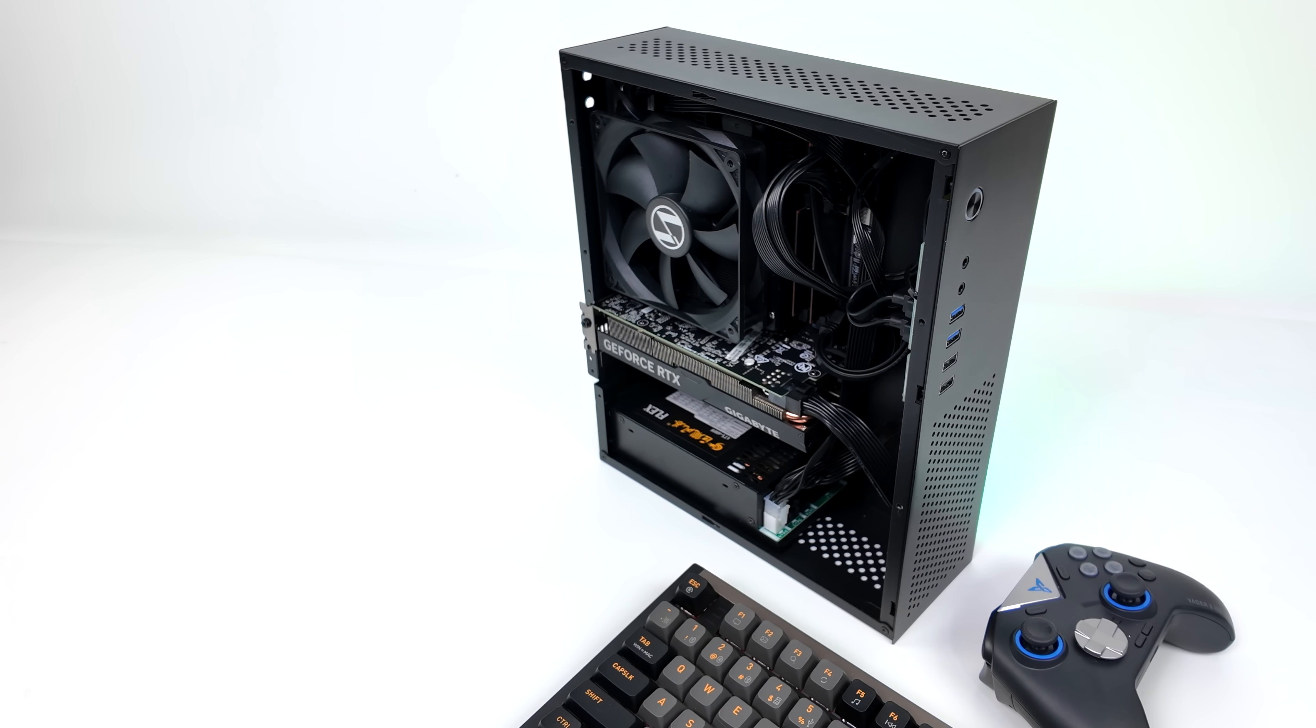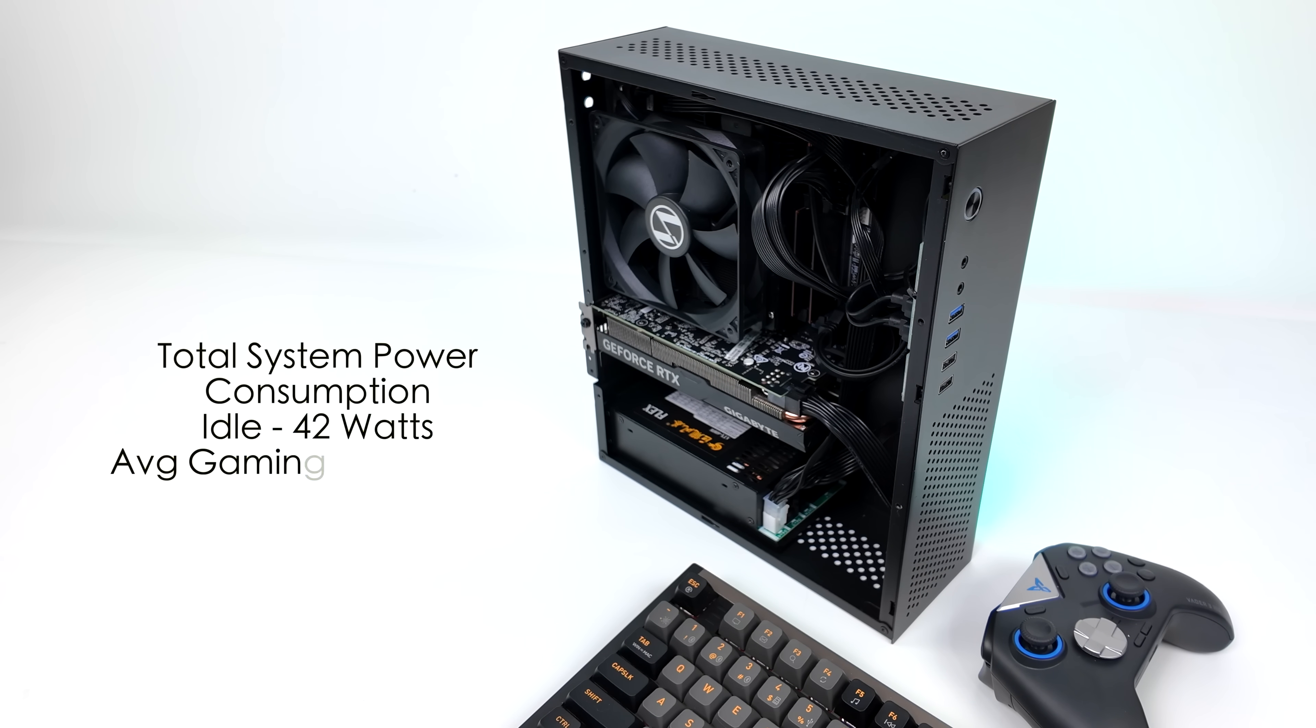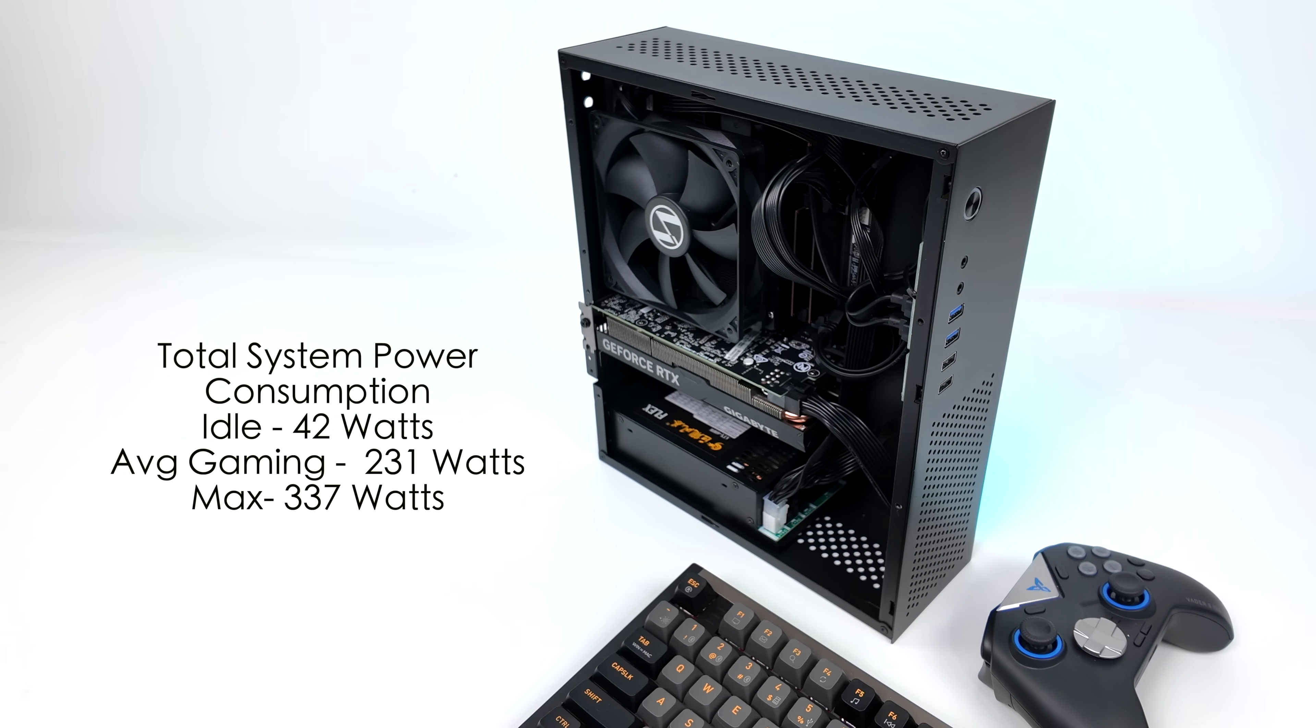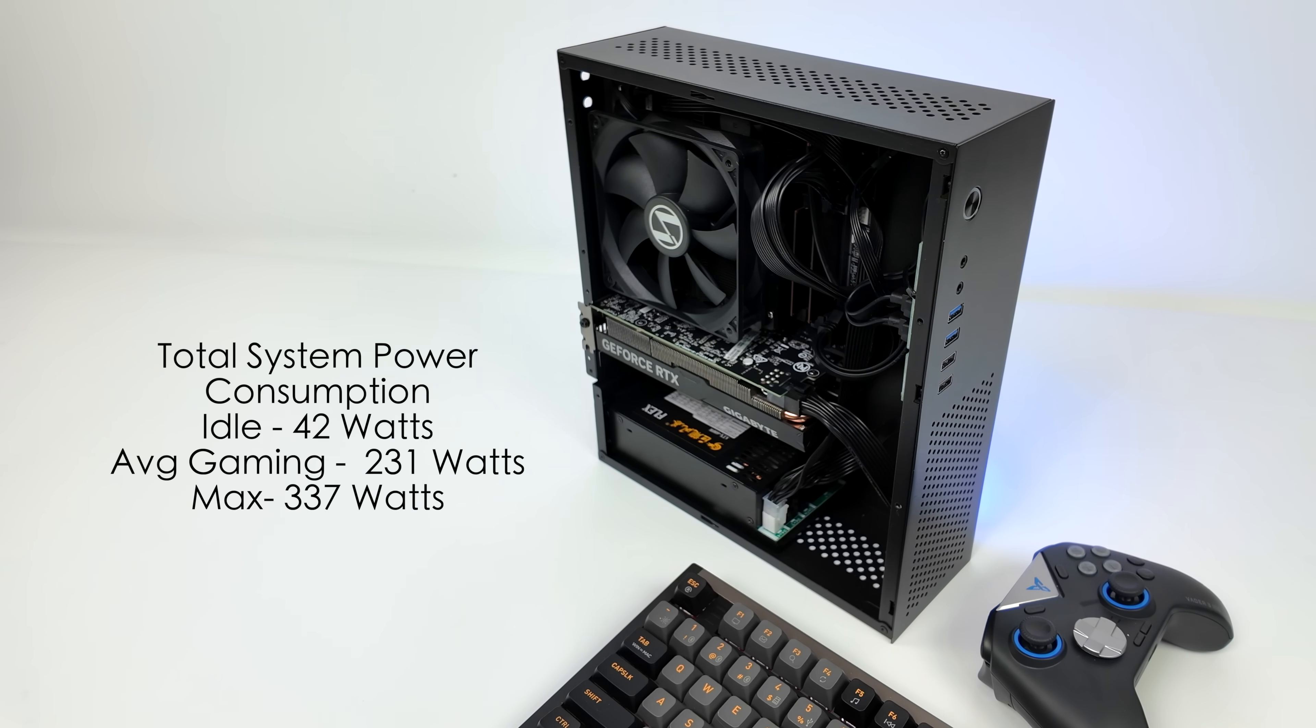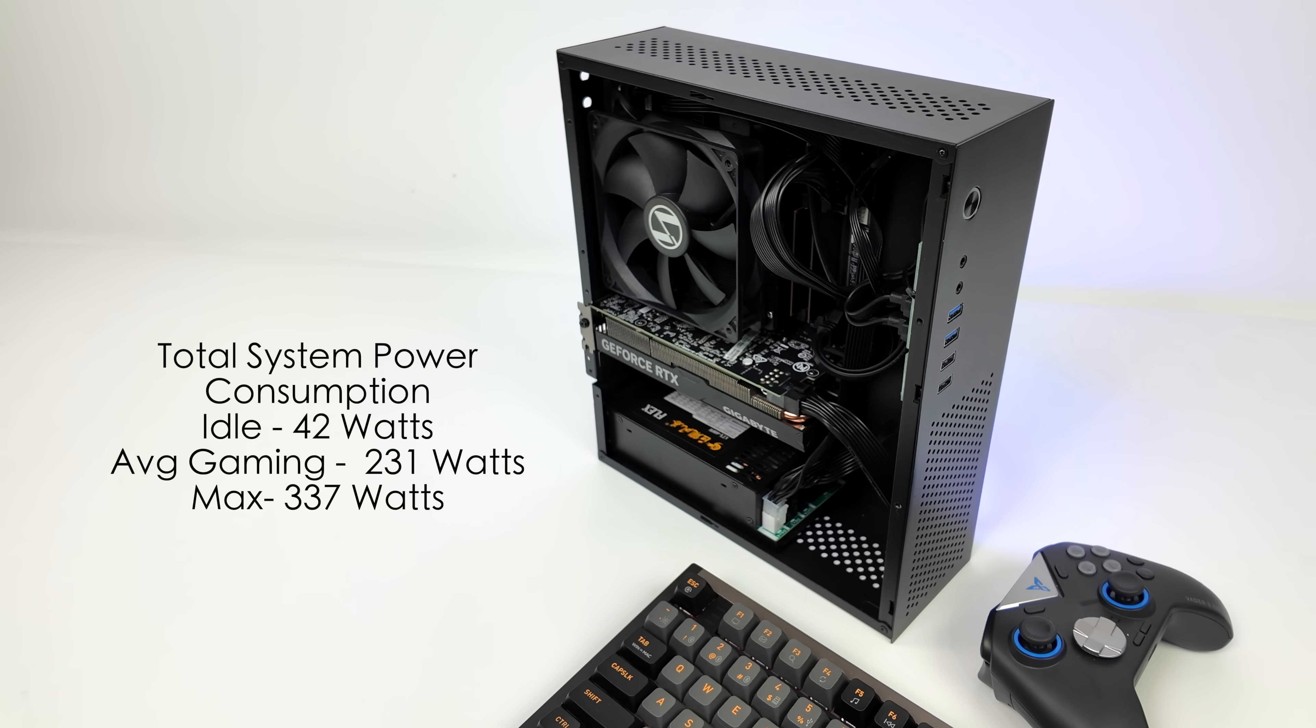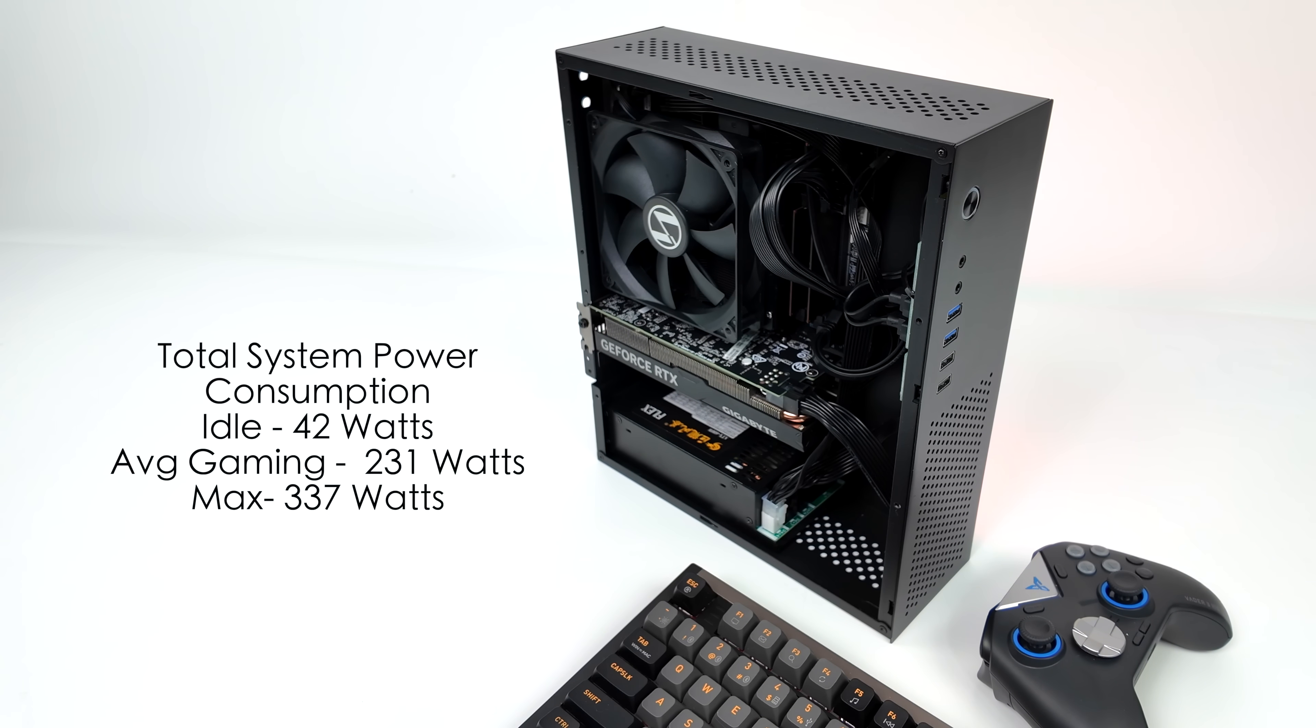When it comes to total system power consumption, it's definitely going to pull a lot more than a mini PC with integrated graphics. We've got that dedicated GPU. And remember that 13900HX does go up to 120 watts. At idle, this is pulling around 42 watts. I'm using a kilowatt meter plugged into the wall with all of my testing. Average gaming, it jumps up to 231.